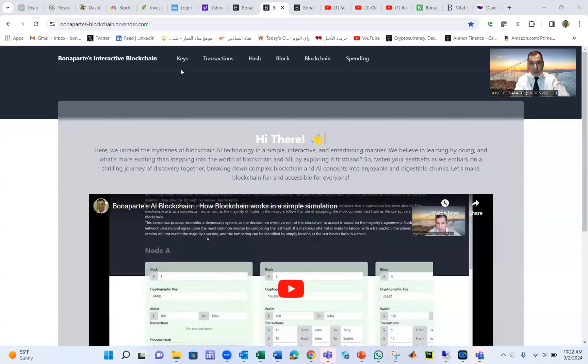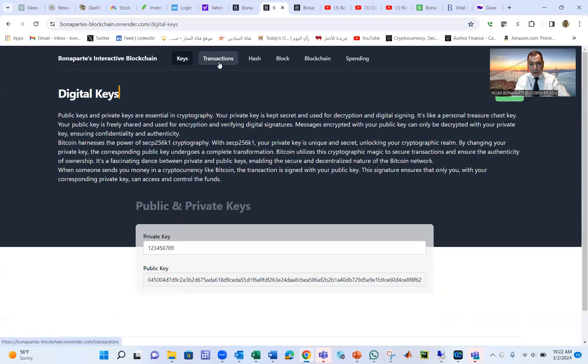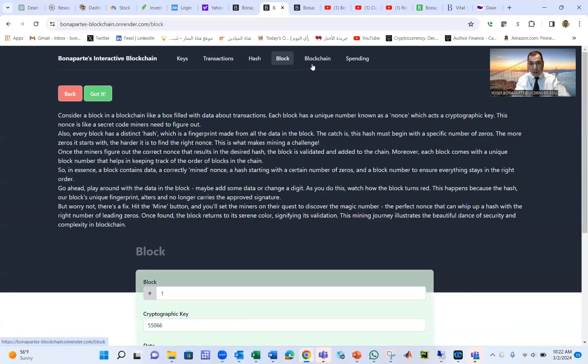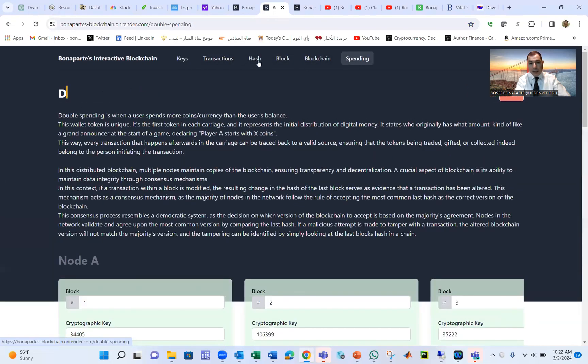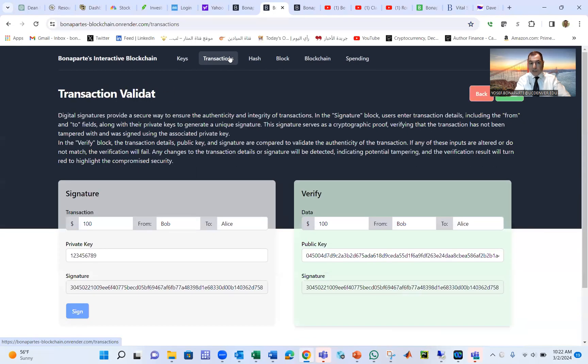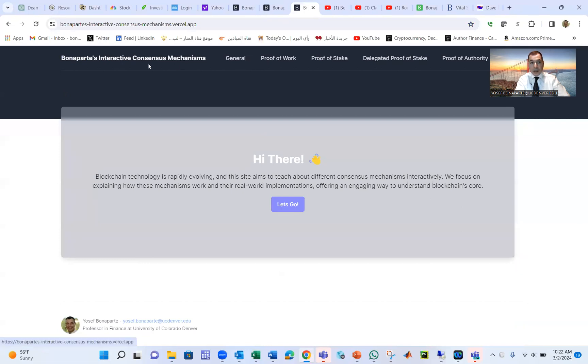Hello world, today we're going to talk about something called consensus mechanism. In previous sessions we talked about private keys, transaction hash, blocks, and blockchain, but we did not talk about how transactions get approved. To do that, we approve transactions through something called consensus mechanism.